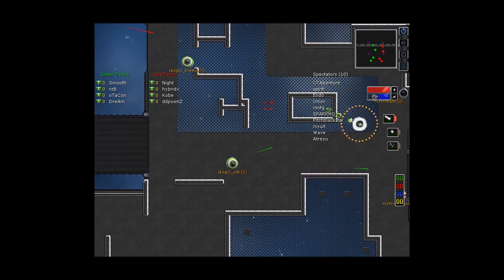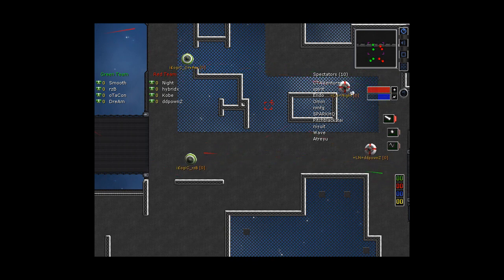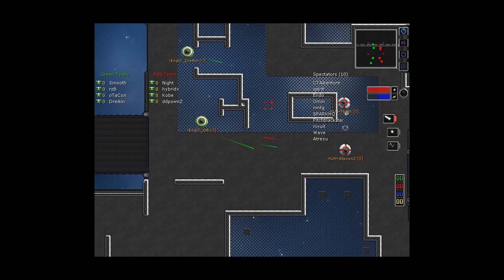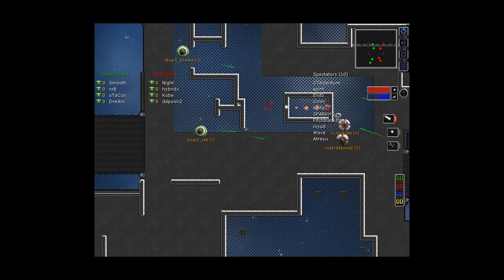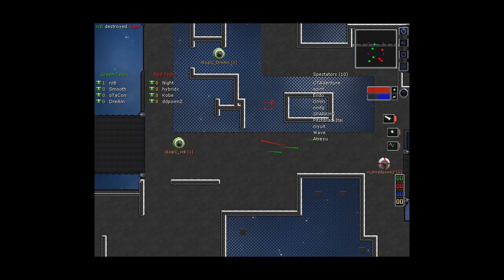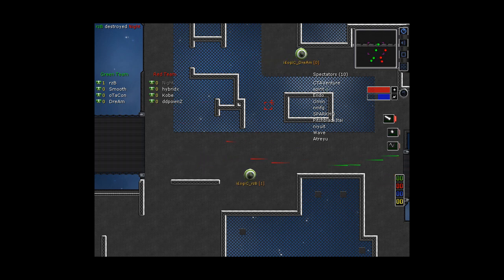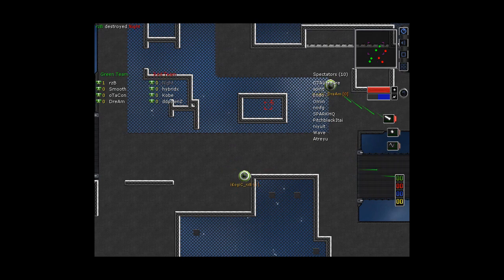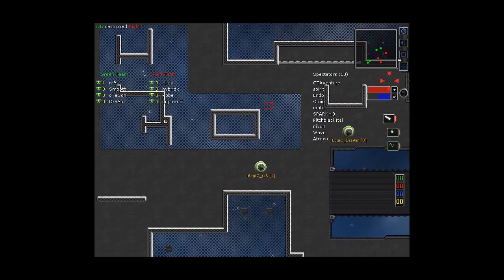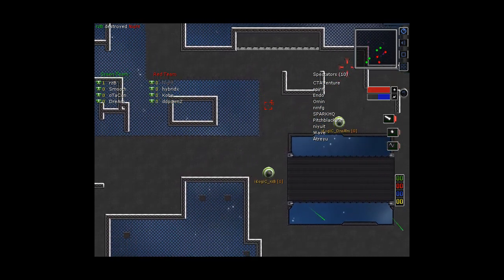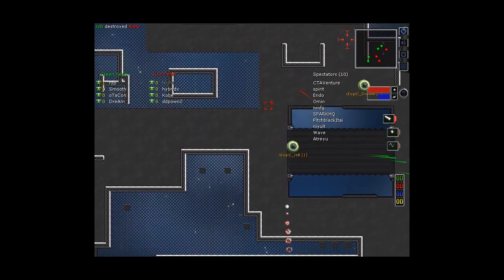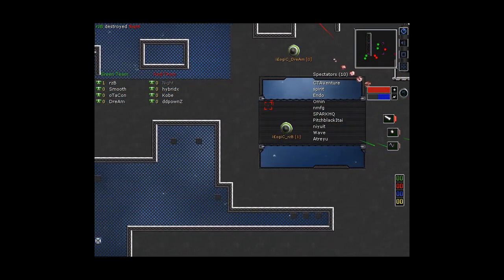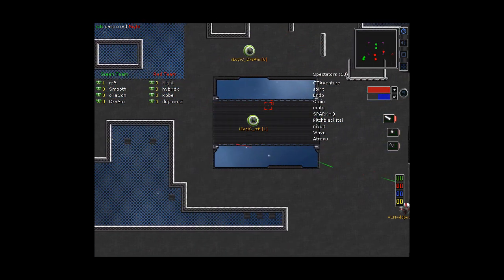Yeah, absolutely. I mean, the position that iLogic is in for this game is going to be a bit of a sweep easy, I think. You just look at RZB taking both DDP and Knight on.